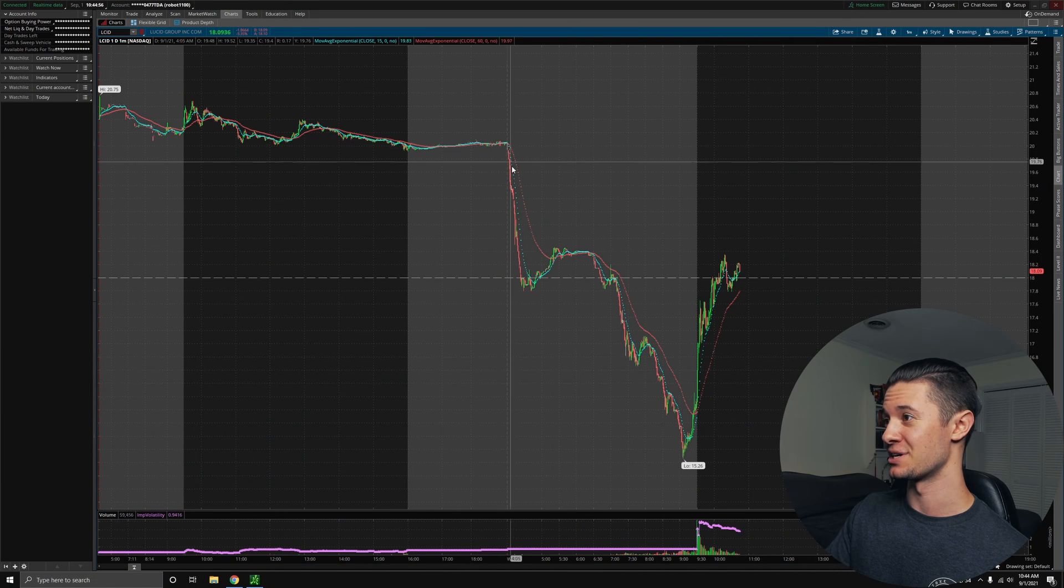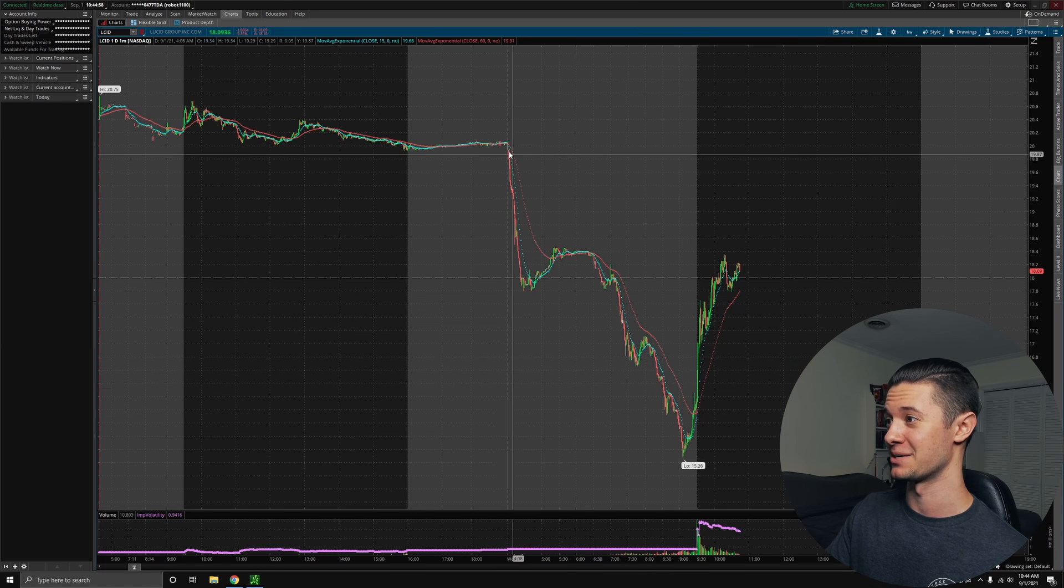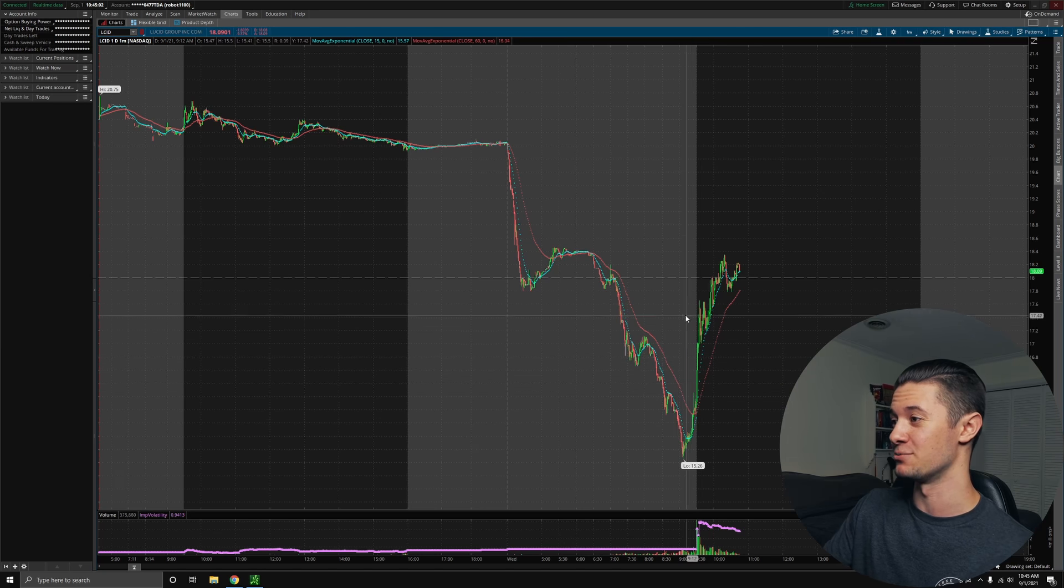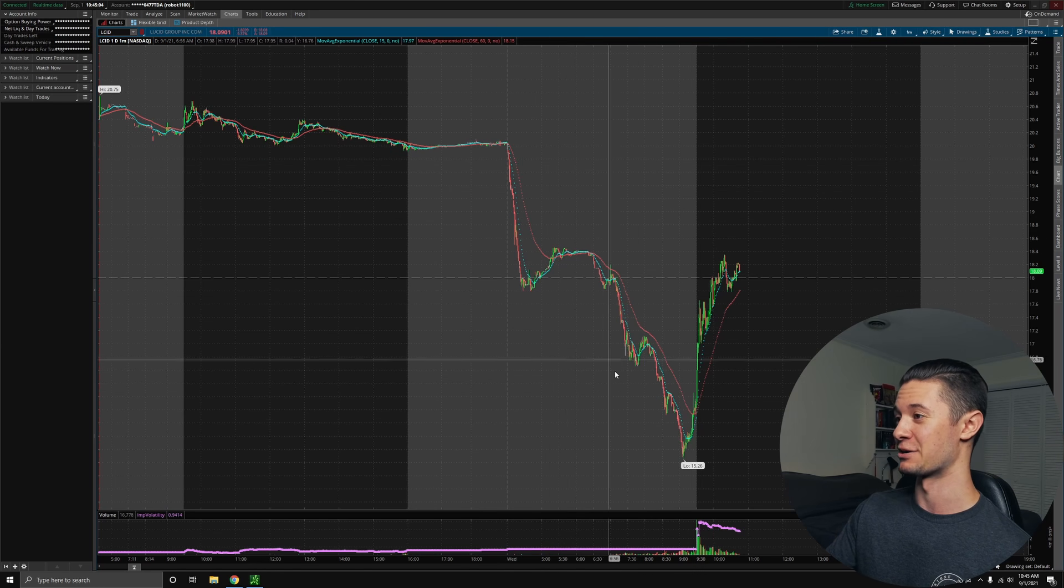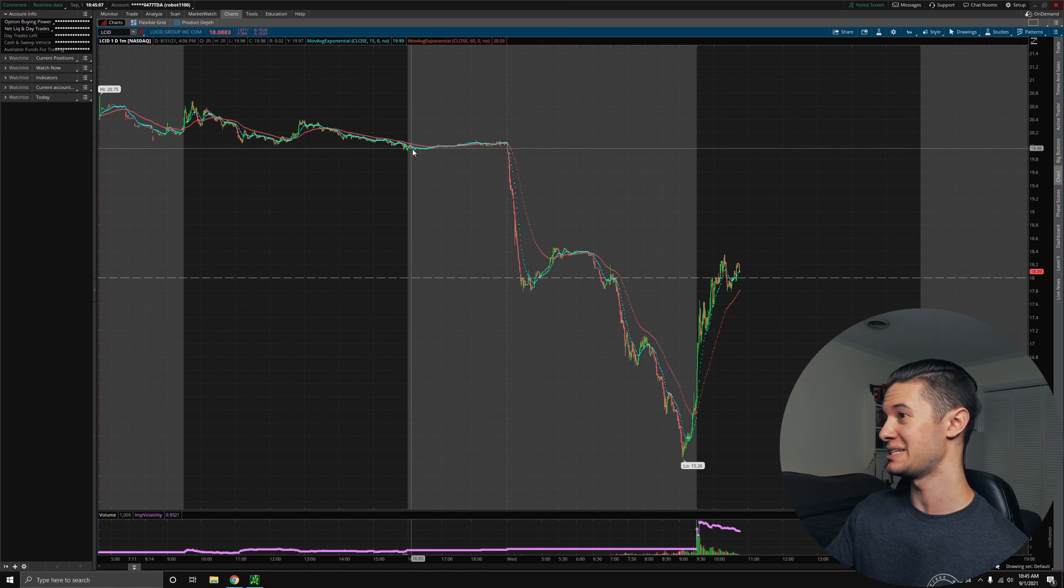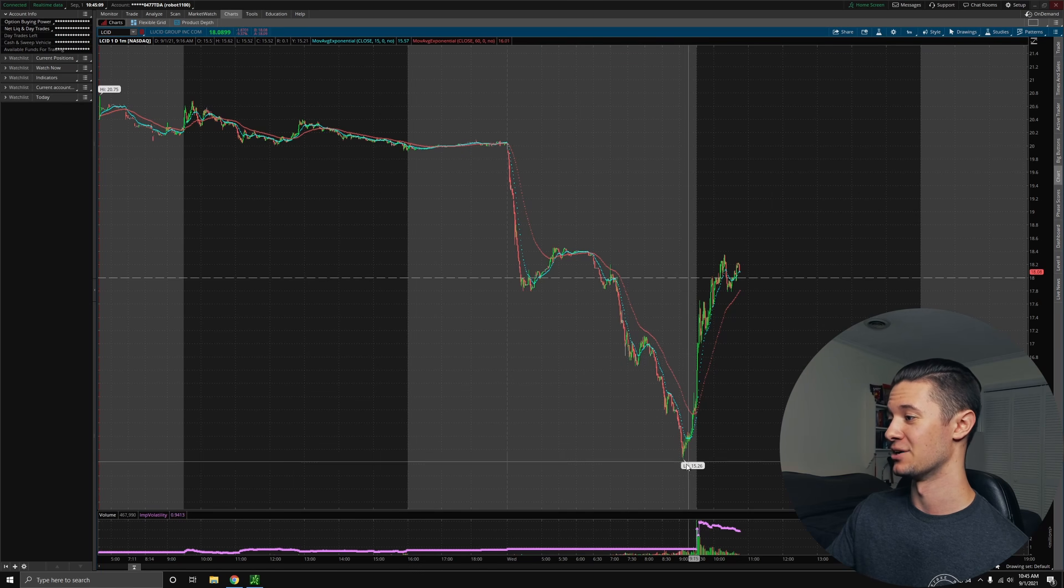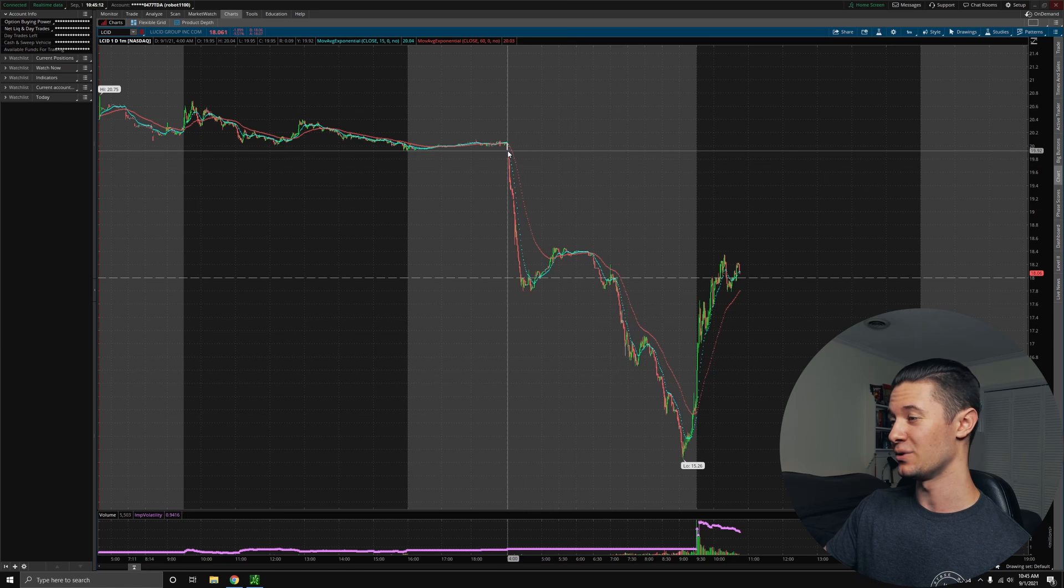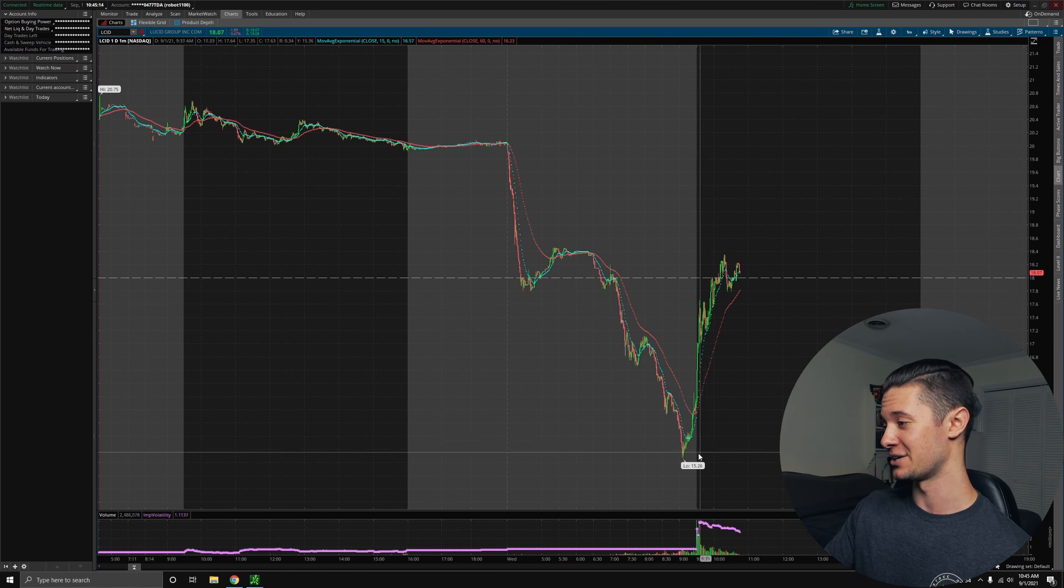Now, this looks like an incredibly scary dip. You expect the news that accompanies this to be like the CEO died or the company's going bankrupt, because this stock was sitting around $20 and has now seen lows of $15 in pre-market trading. So what the heck happened?